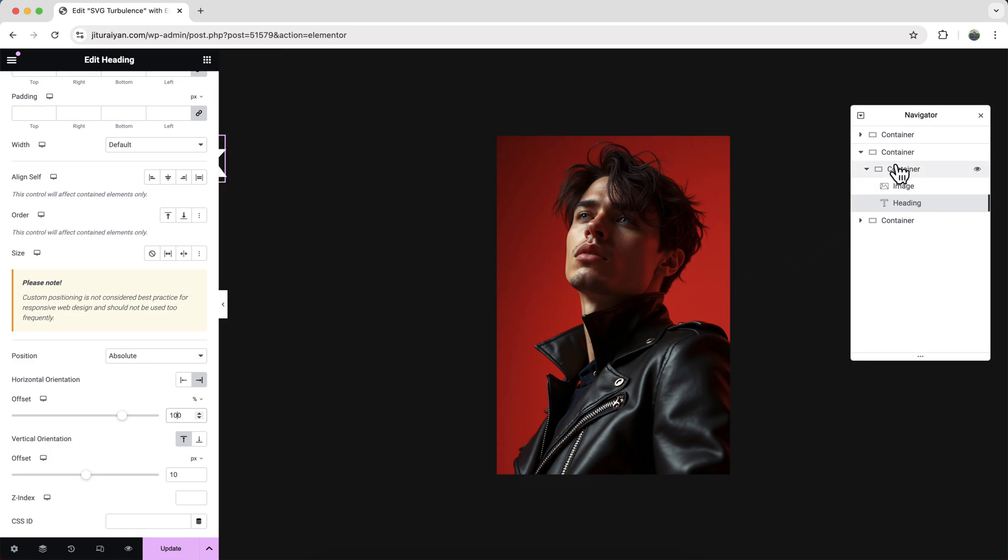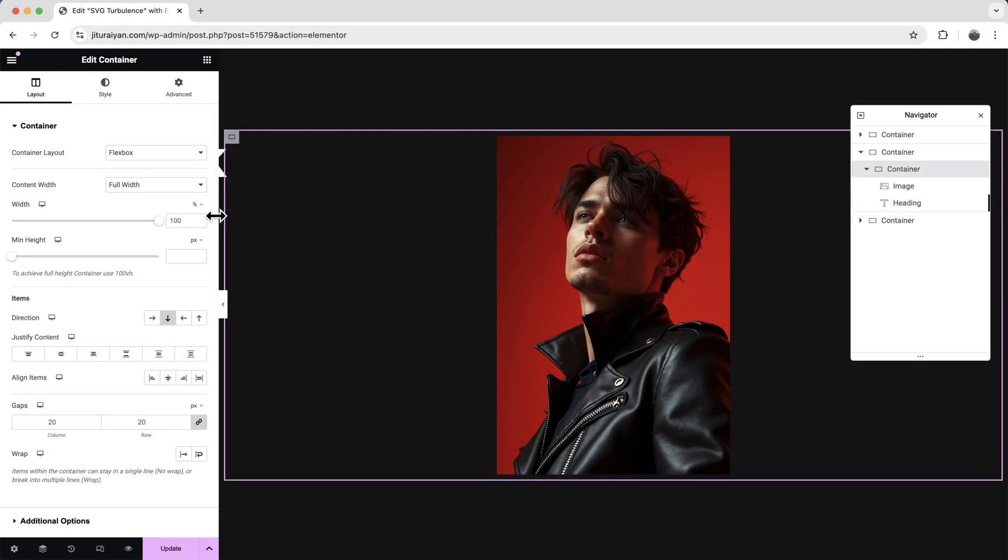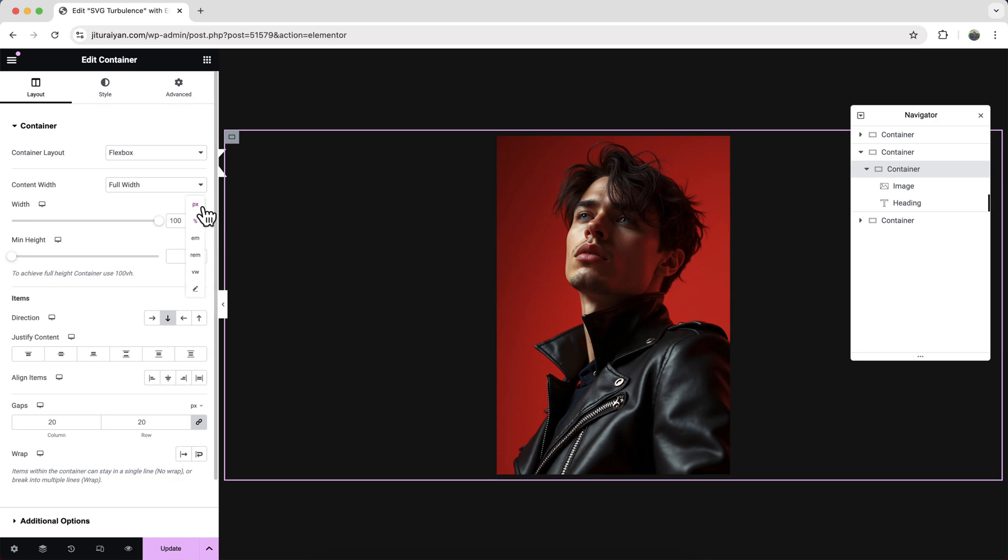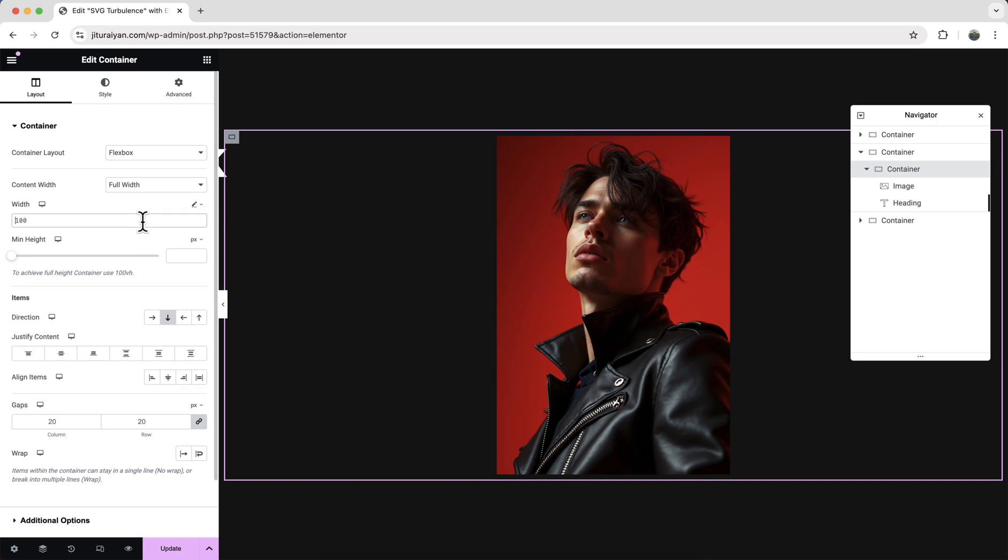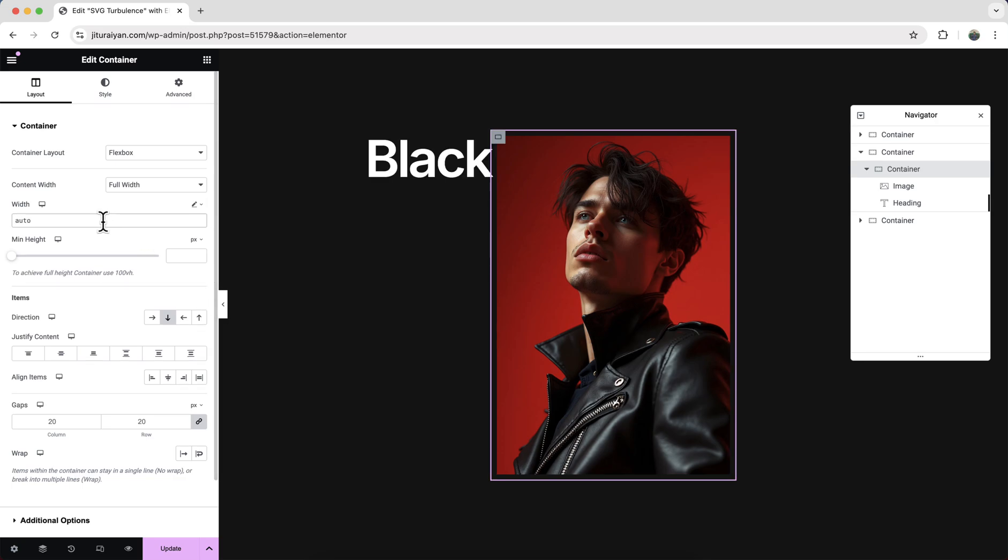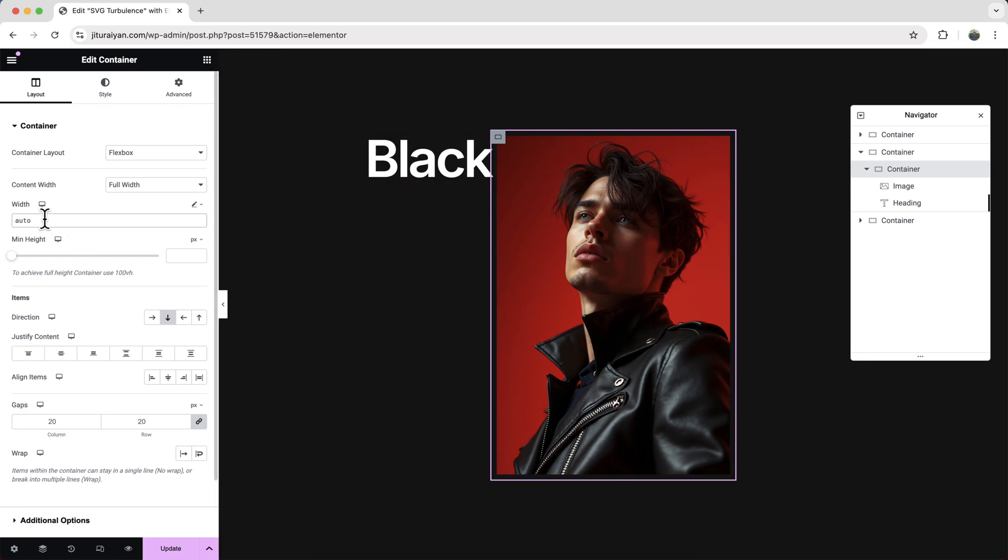So for that simply just go to this container and we need to make its width auto from our this custom option, and now it's working properly.